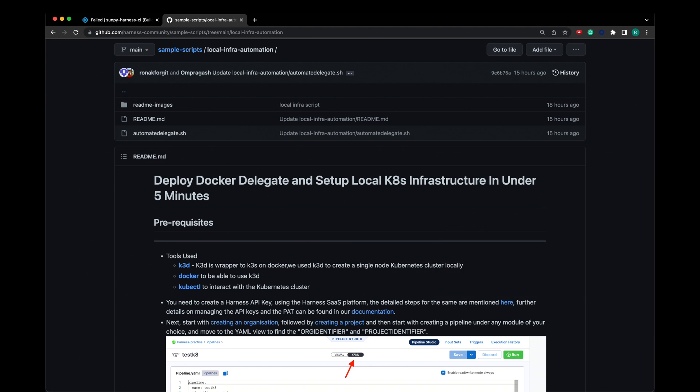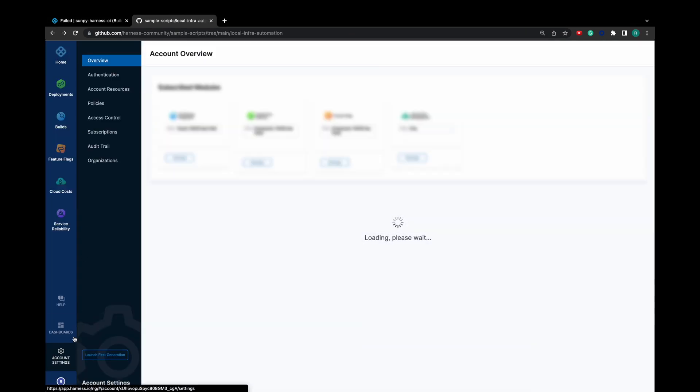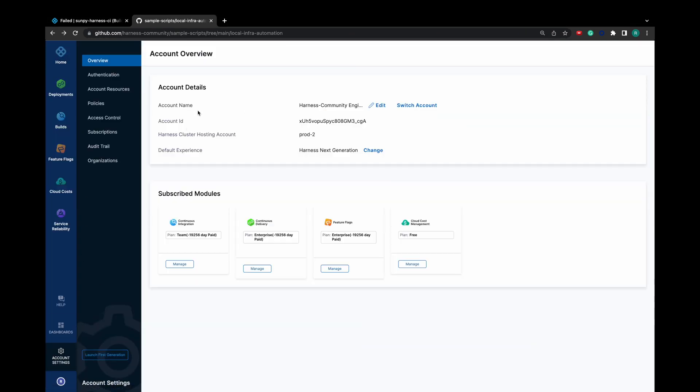For the API key, refer to the Create API Key video on the Harness Community channel. For the account identifier, go to Account Settings. Under Account Details, you can find your account ID.